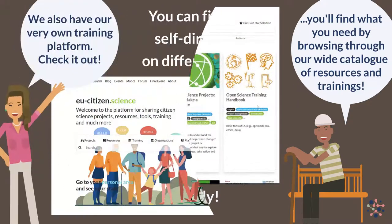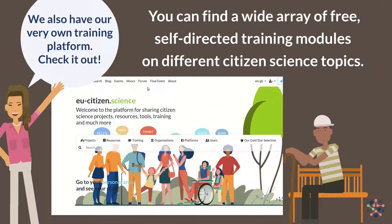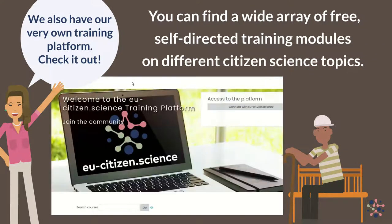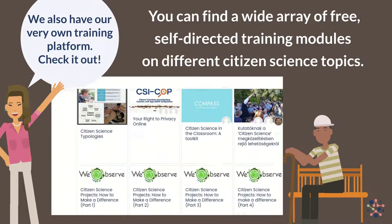We also have our very own training platform. Check it out. You can find a wide array of free self-directed training modules on different citizen science topics.